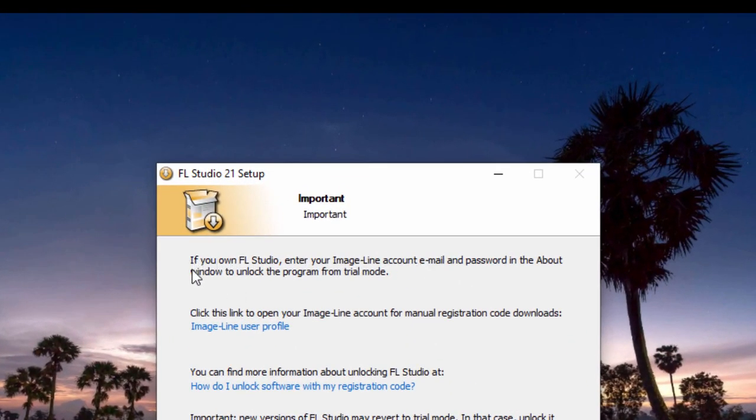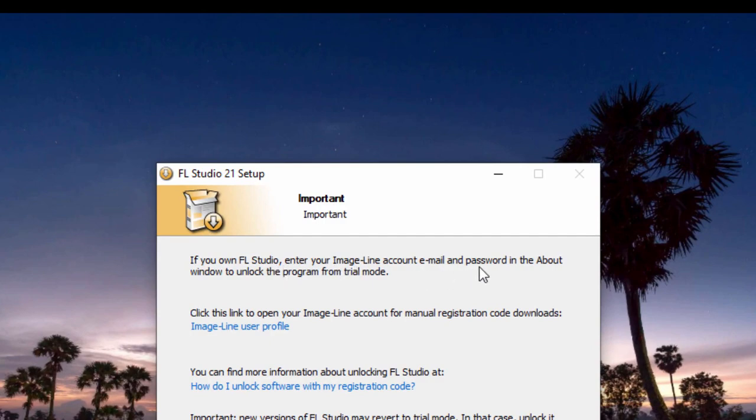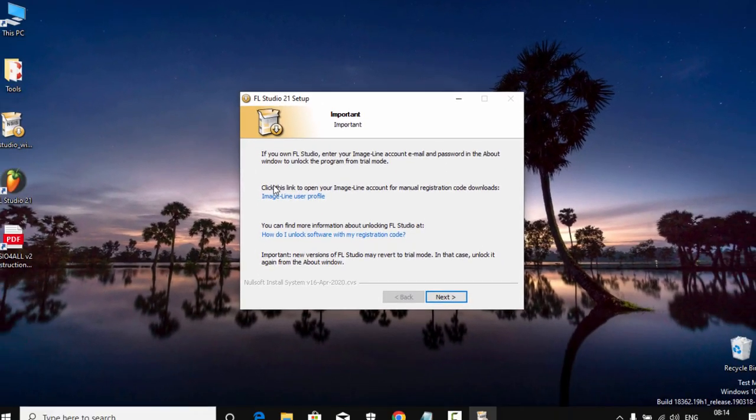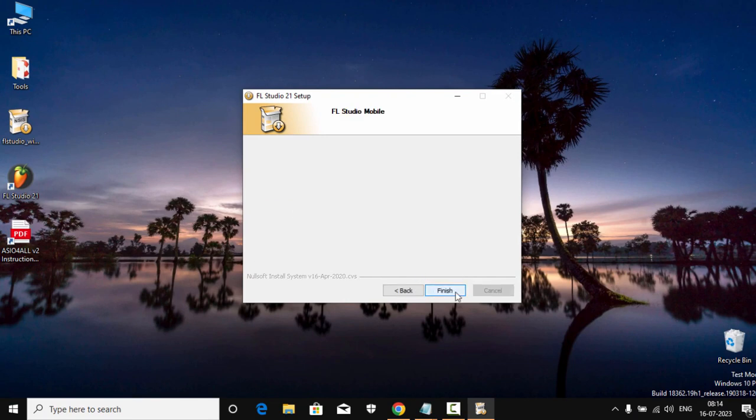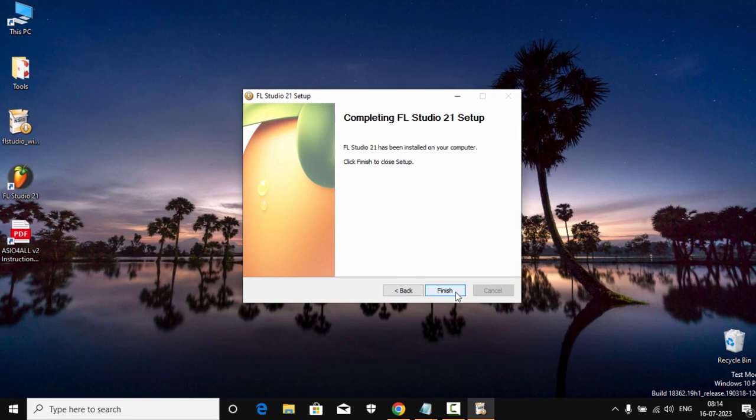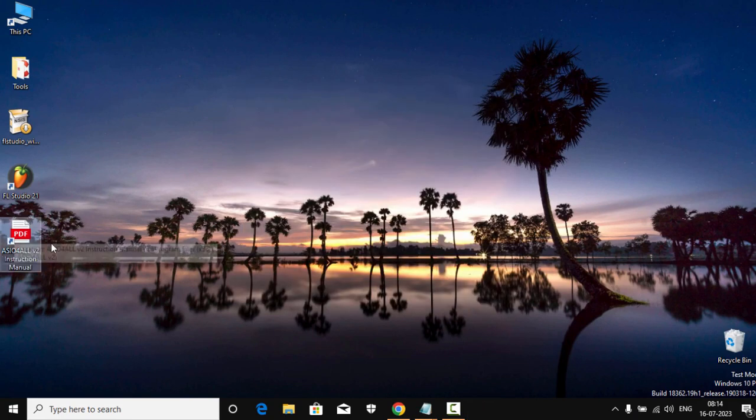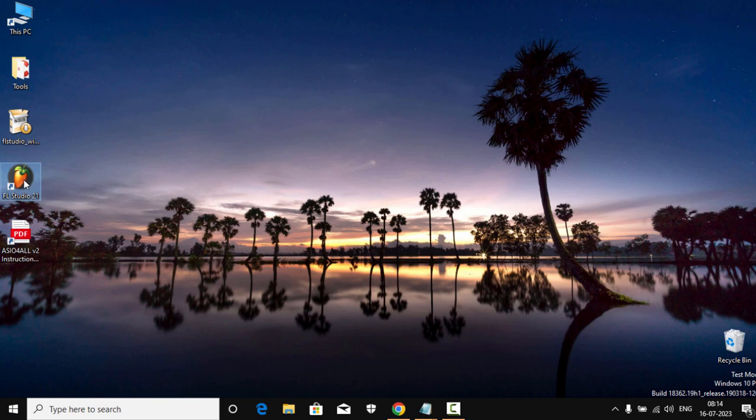Now they also have the instructions. See, if you own FL Studio, enter Image-Line account email and password in the About window to unlock the program from trial mode. And now let's just open our FL Studio for the first time. Double click and it will open it up.